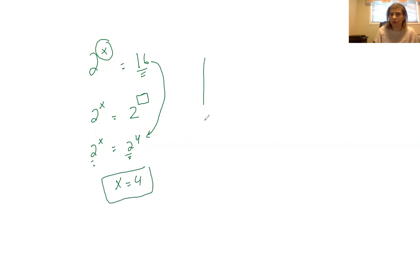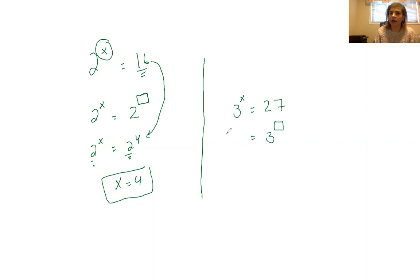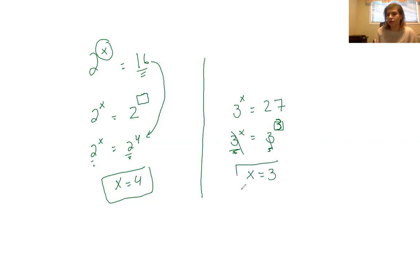Let's do another example. If I have 3 to the power of x is equal to 27, my base is 3 and I'm looking for x. So I need to make the right side a base of 3. 3 to the power of 1 is 3, 3 to the power of 2 is 9, 3 to the power of 3 is 27. So I can write 27 as 3 to the power of 3. Since I have the same base, I can drop the base and make the exponents equal to each other, so x equals 3.